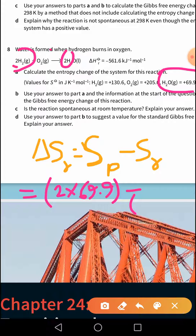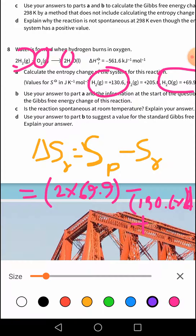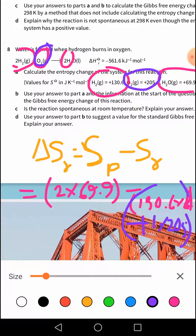The reactant has two molecules of hydrogen and one molecule of oxygen. Two molecules of hydrogen means 130.6 × 2, plus one molecule of oxygen which is 205, so 1 × 205. This gives the total entropy of the reactants and the total entropy of the products.